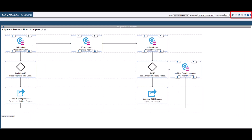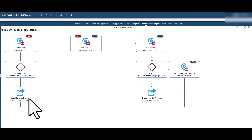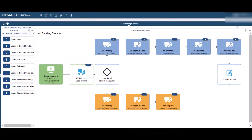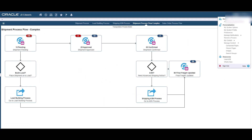Save and close the Enterprise One page. On clicking the load-building process page tile, the Enterprise One page associated with the tile is opened. In the load-building process Enterprise One page, click the back button to go back to the shipment process flow page. You can also use the breadcrumb to go to a page in your navigation history.